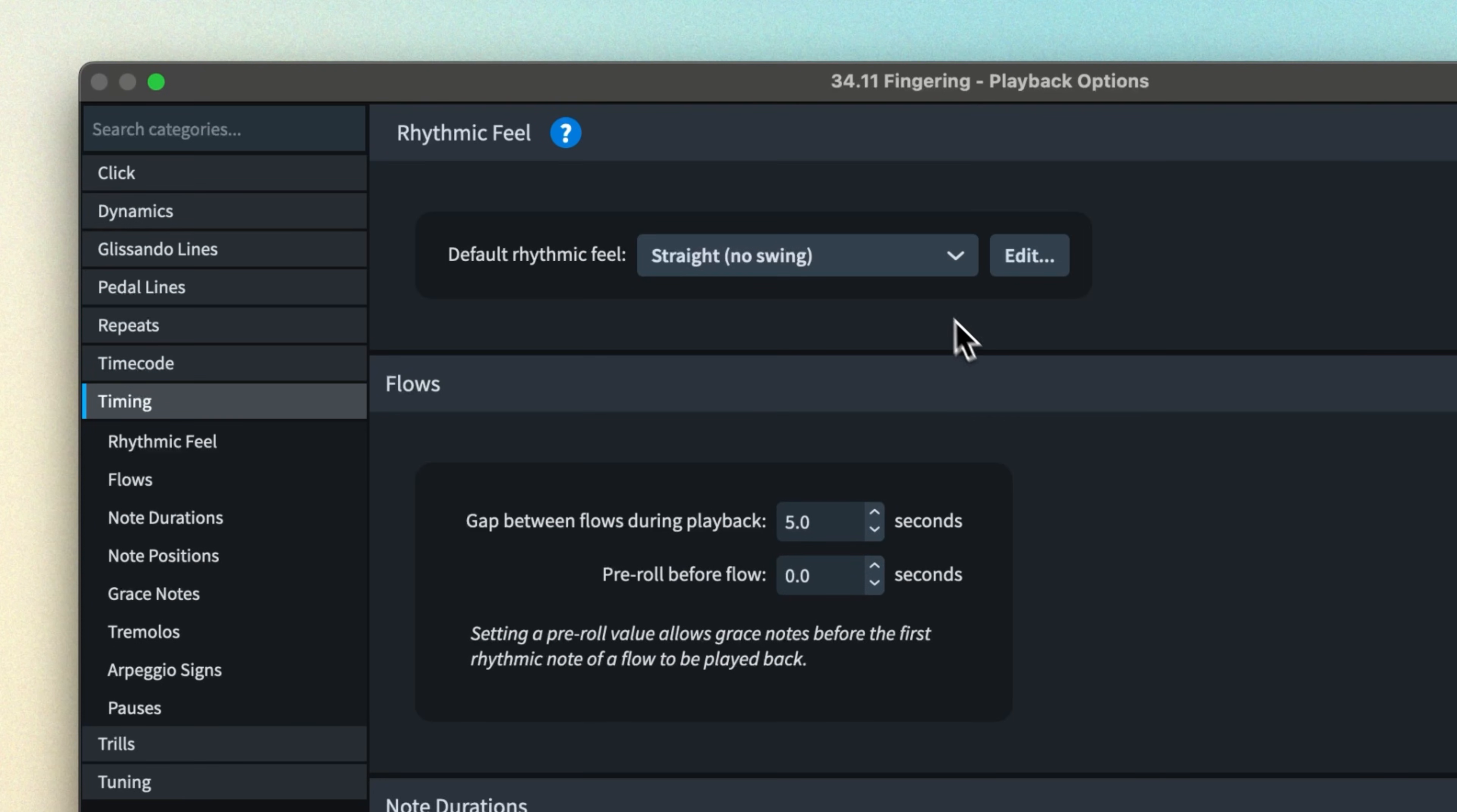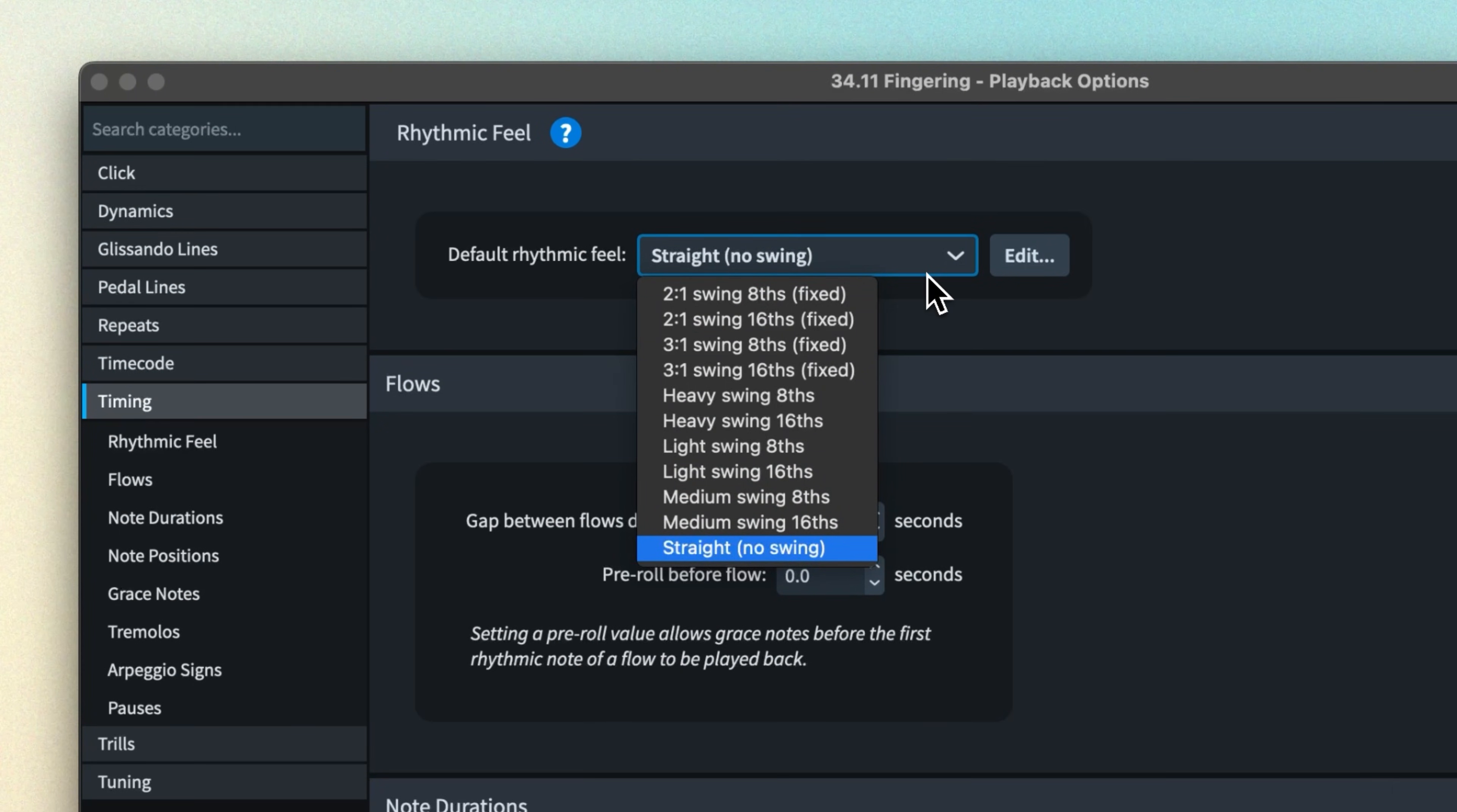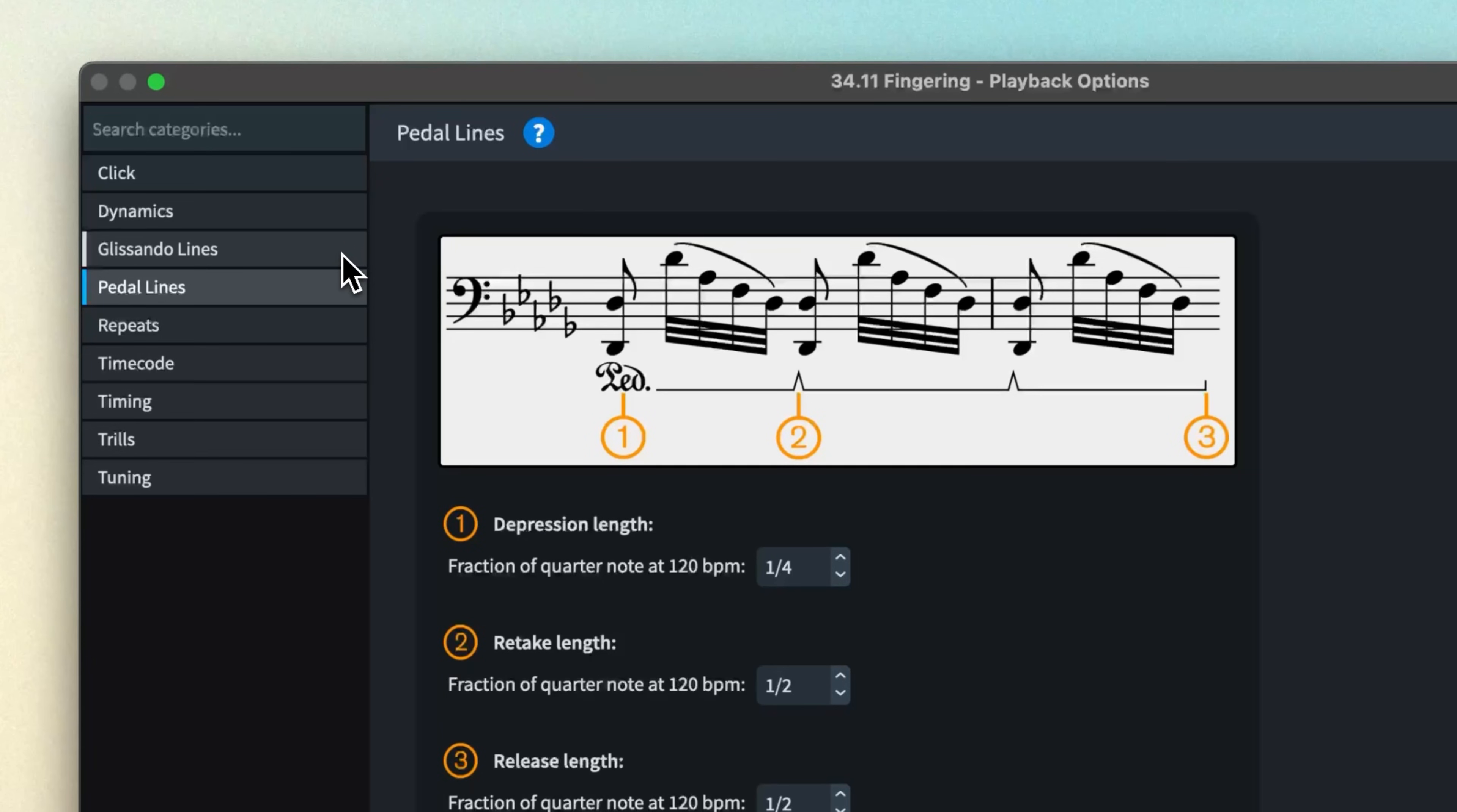You can set the rhythmic feel of a piece to play it swung. And then there are notation-specific options for things like gliss lines, pedal lines, and trills.